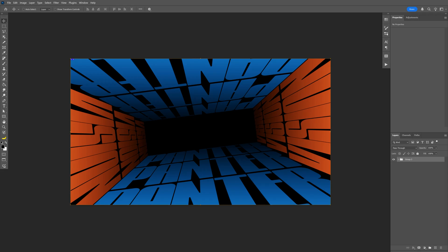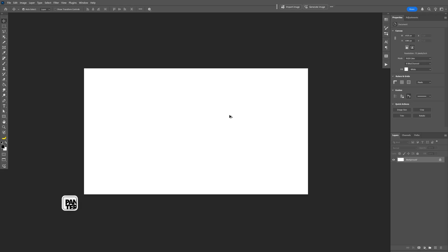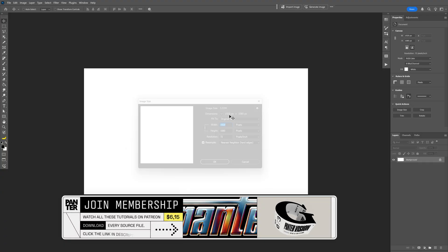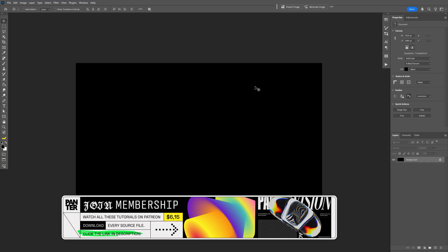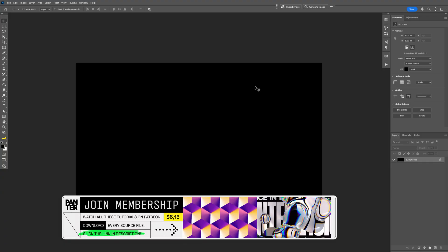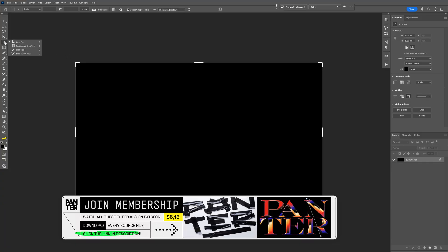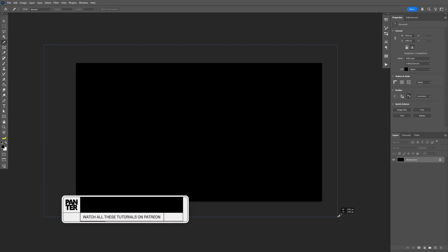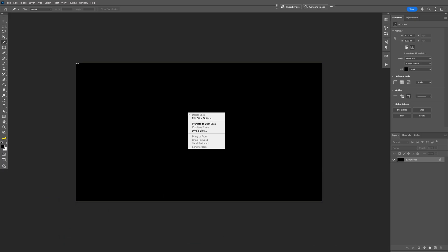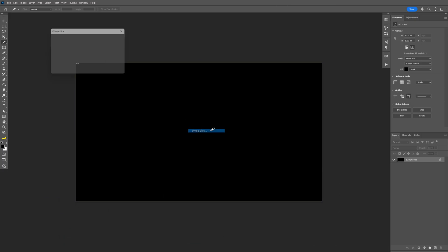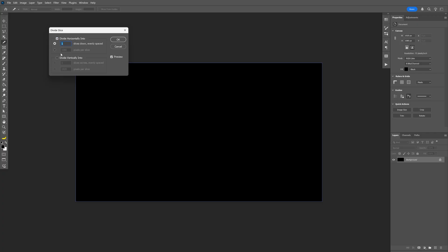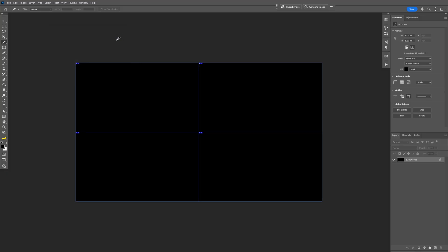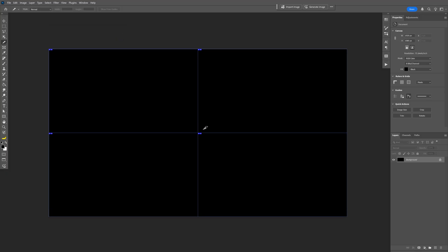Today we're going to check out how to make text in perspective in Photoshop. First, I'm going to use this artboard size and paint the background black. From here I'm going to split the screen into four parts. I'll go to the crop tool, select the slice tool, select the artboard, right-click and select Divide Slice. Check divide horizontal into and divide vertical into, increase it to two by two, and click OK. This way I can see exactly where the center is.